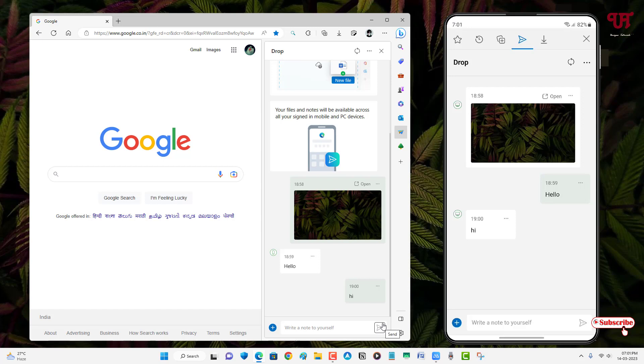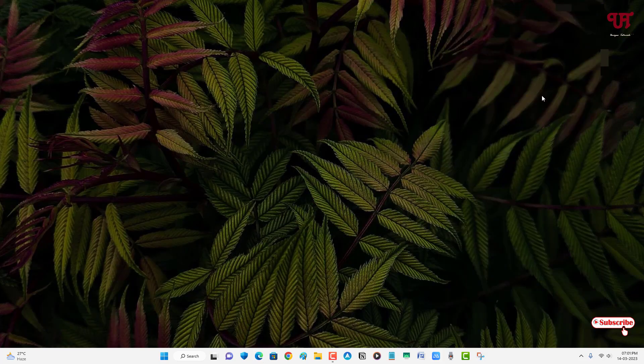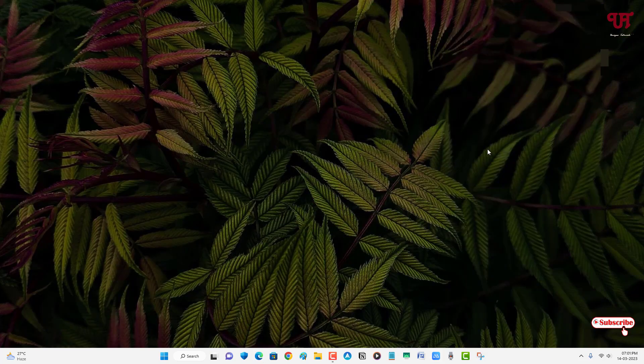So by using this Drop available on the Edge web browser, you can easily send files or notes to any computers and smartphones at the same time very easily. So if you never known about this cool trick then you should definitely give it a try. So if you find this video tutorial useful please click on the thumbs like button, and if you're new to your channel click on the subscribe button. And lastly, thanks for watching.